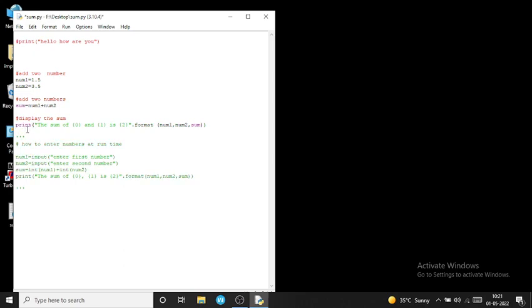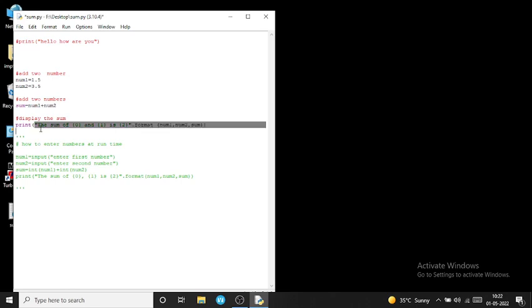Now I am removing this comment to show the result of the next code. This program shows how to add two numbers. I am initializing values: num1 = 1.5 and num2 = 3.5. Then I use a variable sum: sum = num1 + num2. To display the result, I use the print function and write the text in double quotes with curly braces containing 0, 1, and 2.